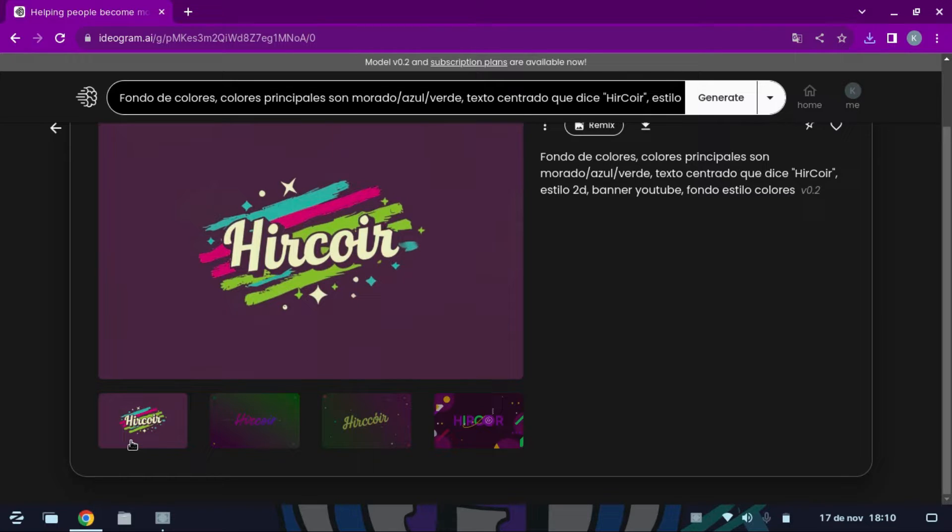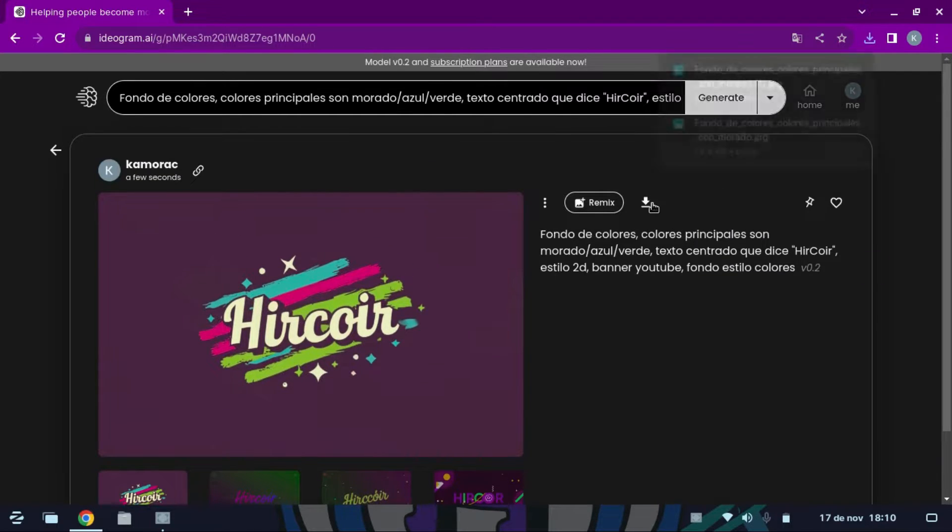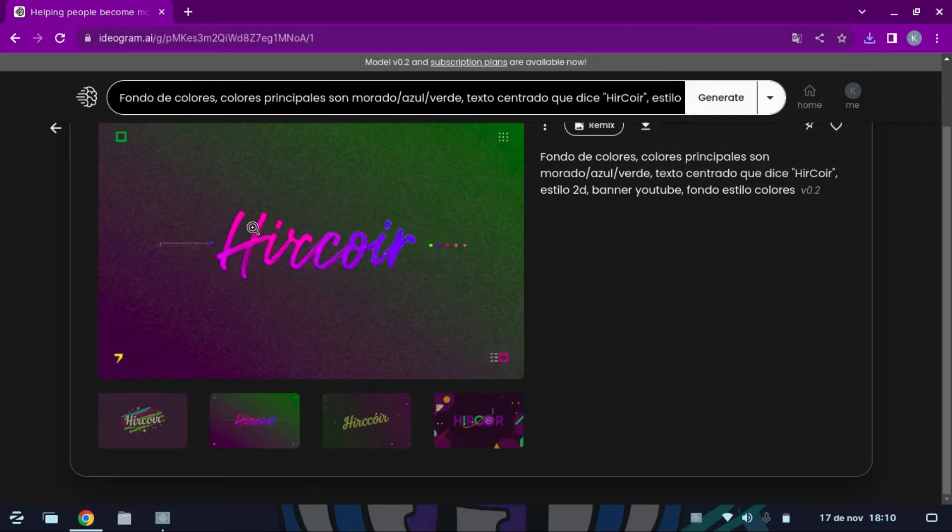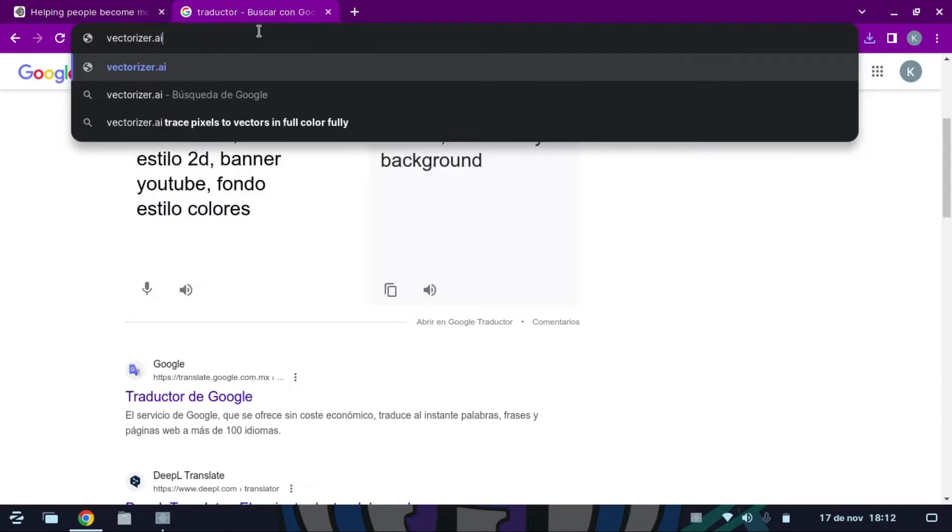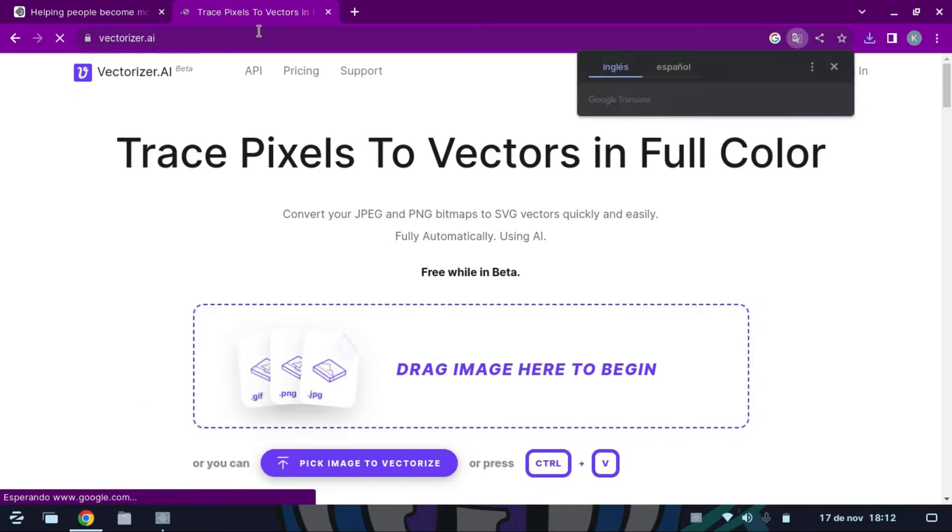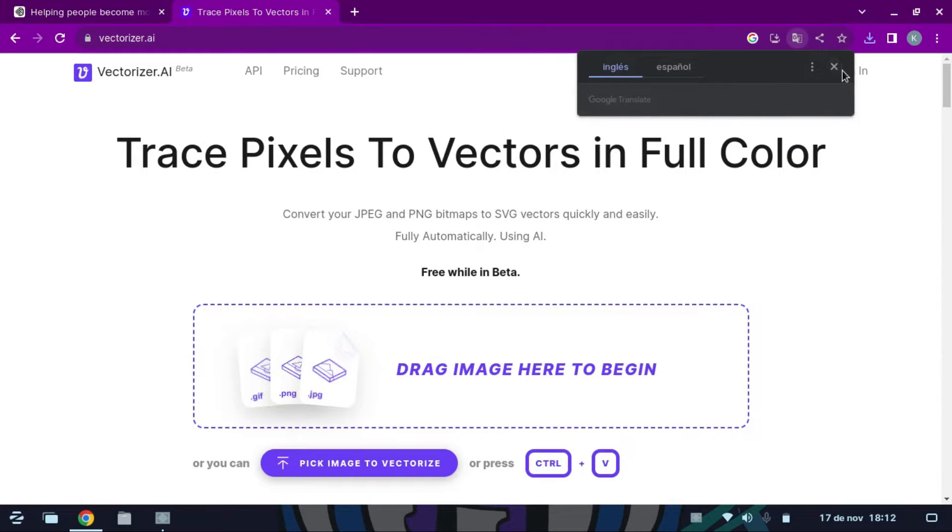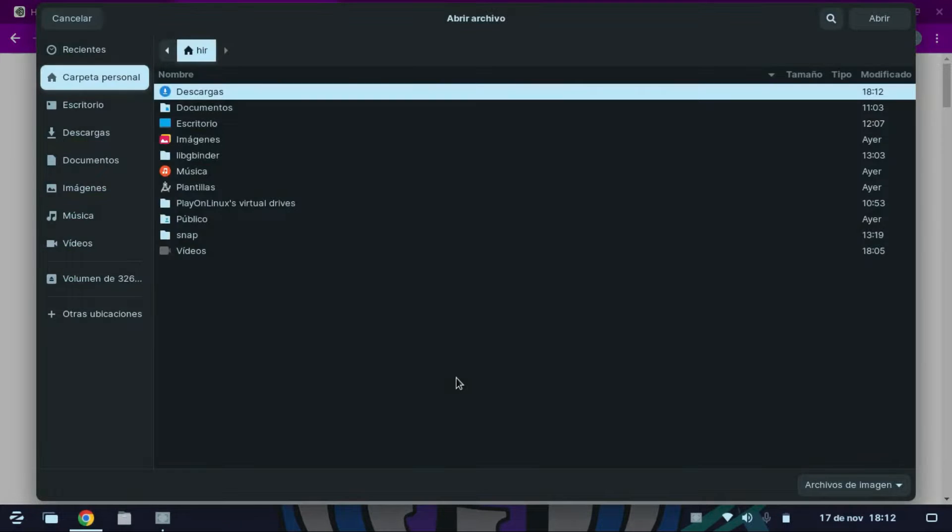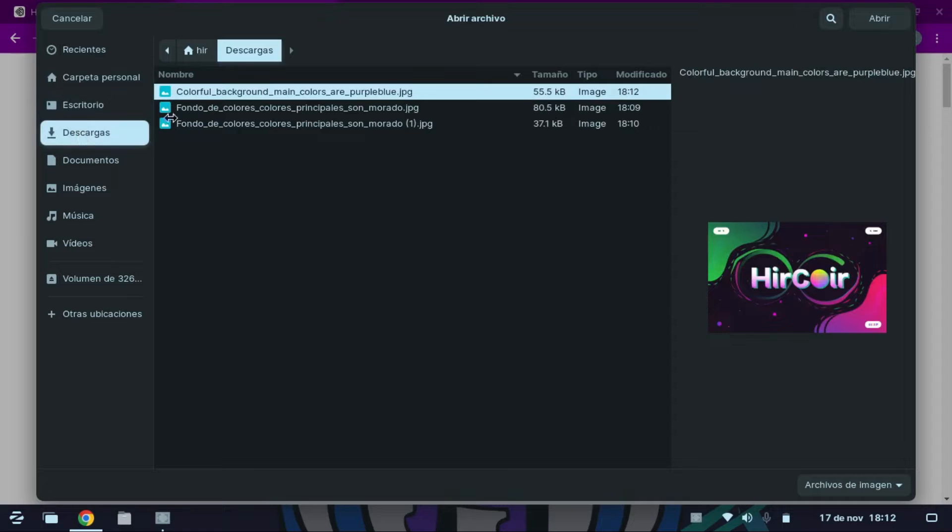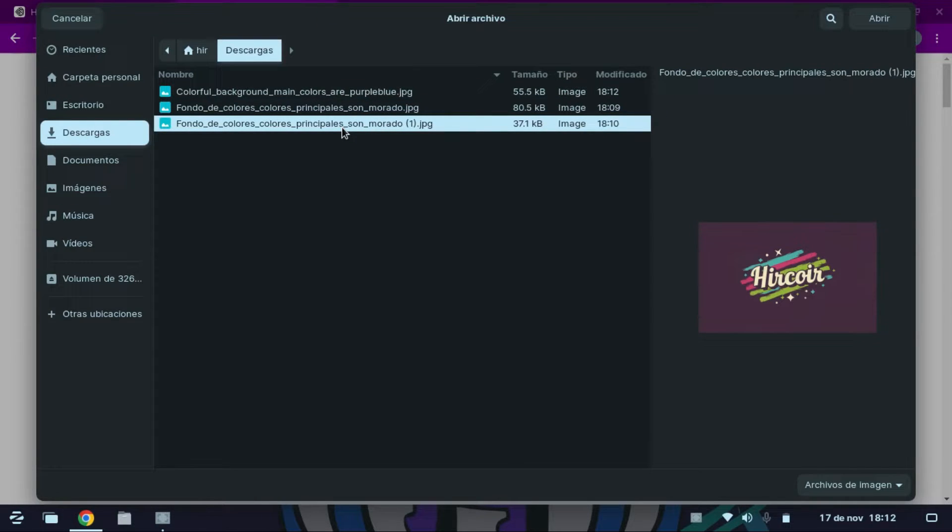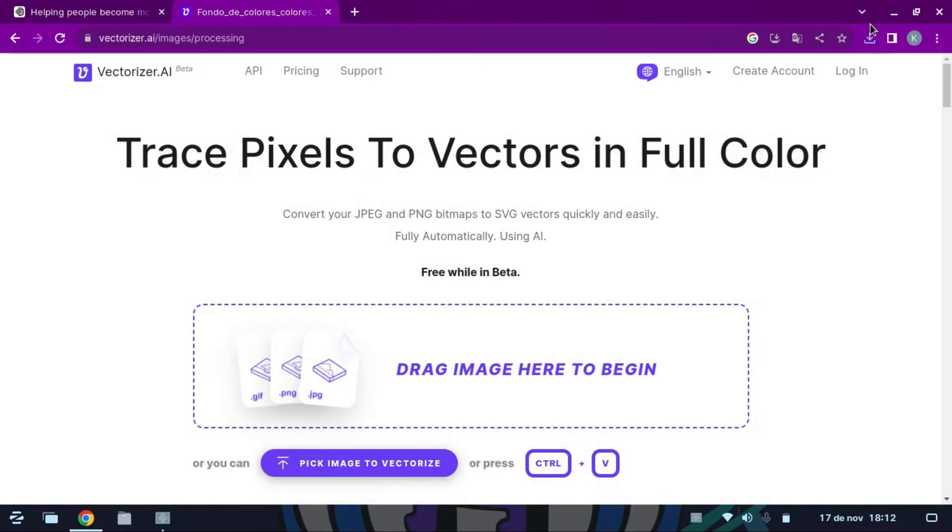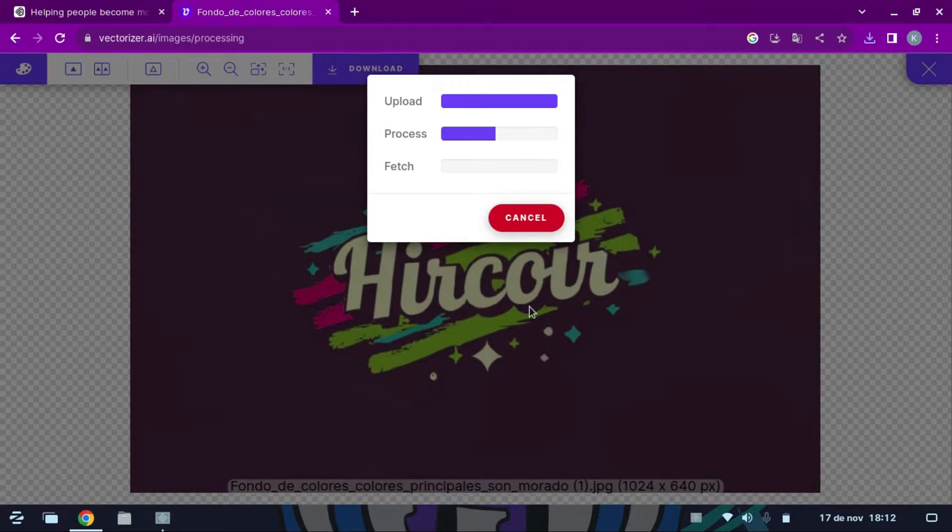Now we are going to vectorize there. Here we upload our images. The image quality will automatically begin to upload and improve.